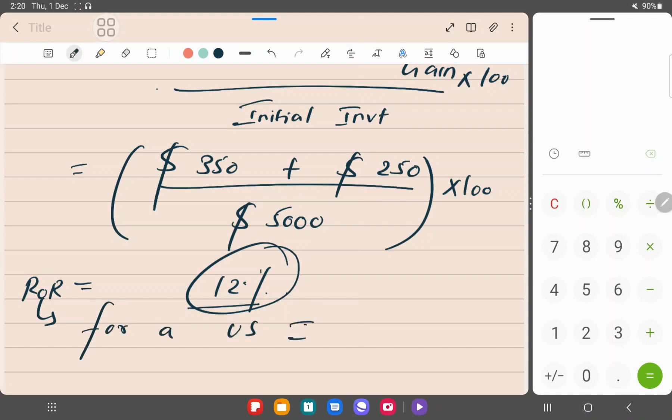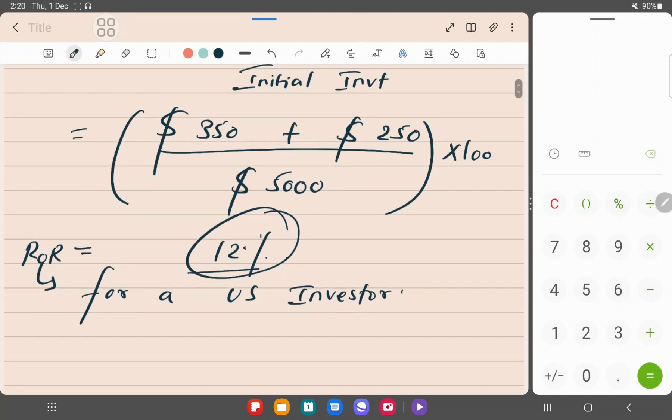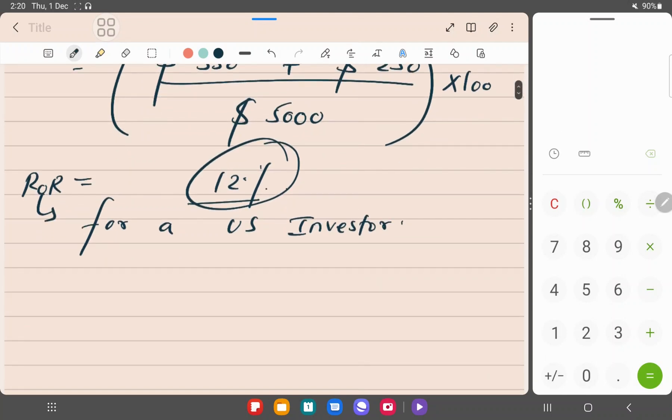Now, this particular return, your rate of return, is for a U.S. investor. It is for the U.S. investor.